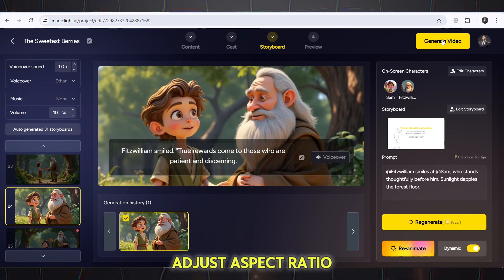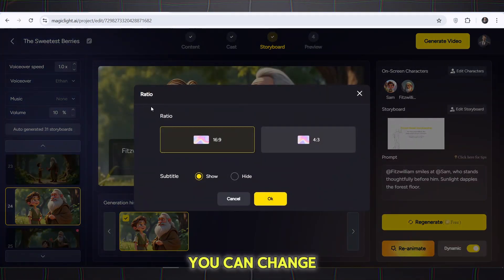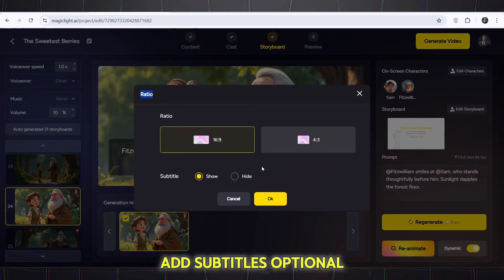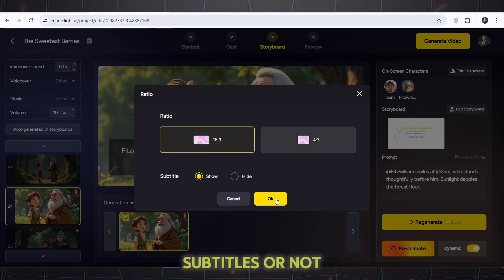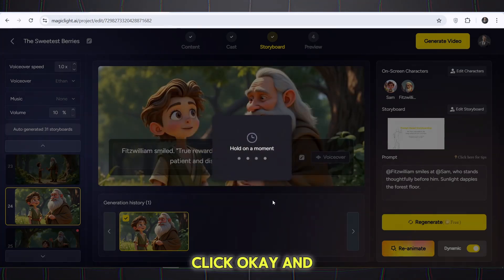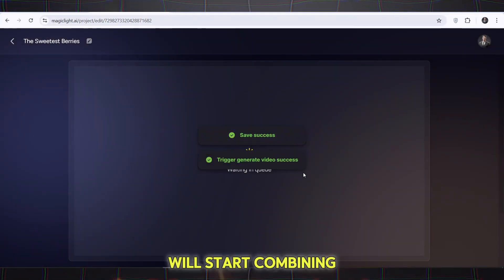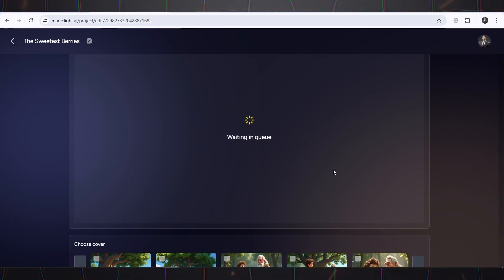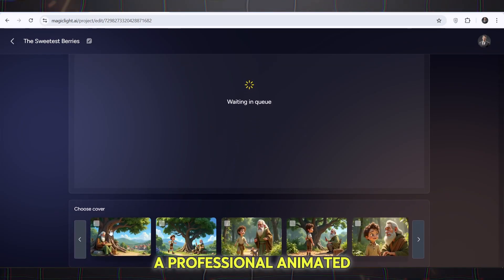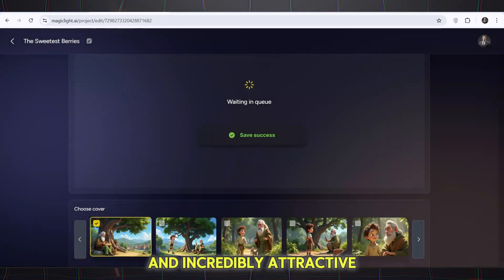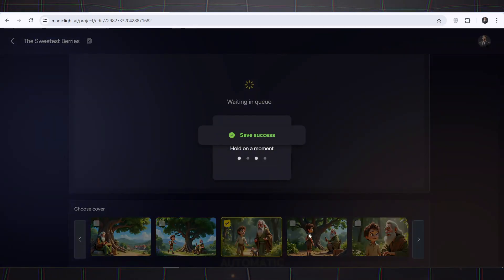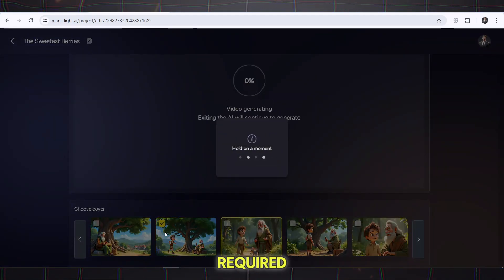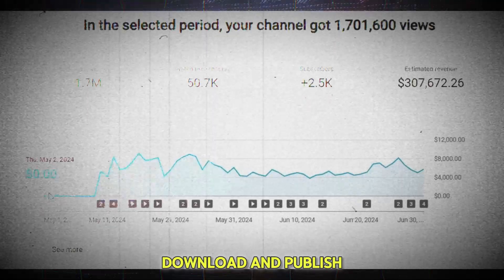Adjust aspect ratio (optional): if you want, you can change the dimensions of the final video. Add subtitles (optional): you can choose whether to add subtitles or not. Click OK and the AI will start combining all the elements and creating your final video — a professional, animated, and incredibly attractive video. Everything is completely automatic, no complex skills required. Now the video is ready to download and publish.